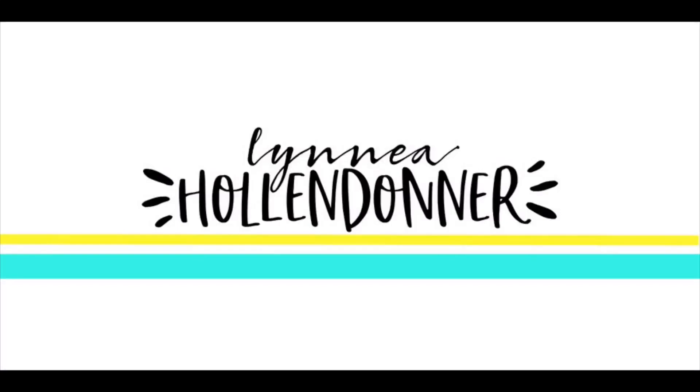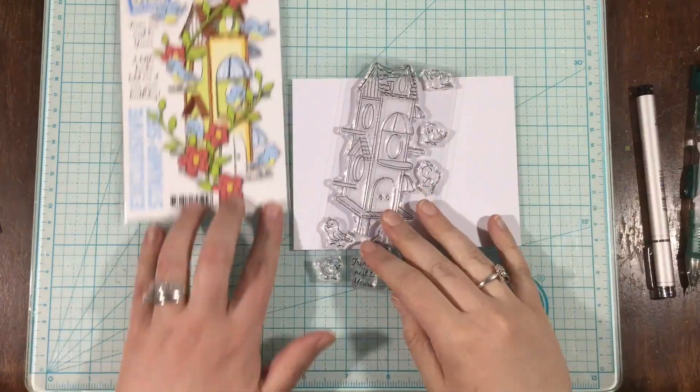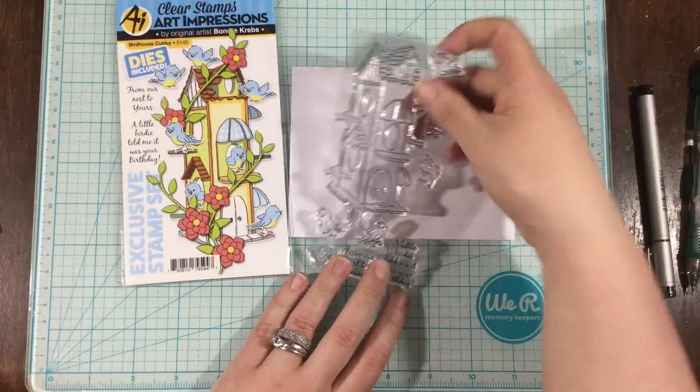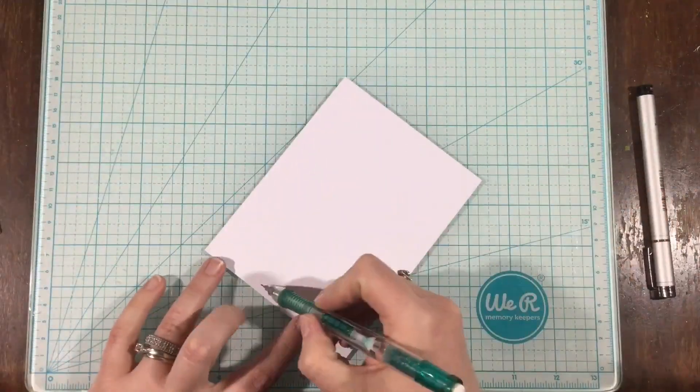Hi everyone, it's Linnea, and today I have a video for the Hedgehog Hollow April Box. And the sponsor for the April Box is Art Impressions.